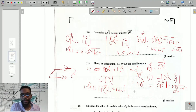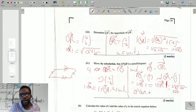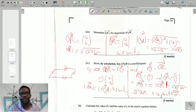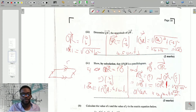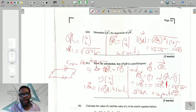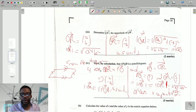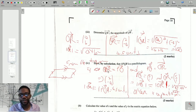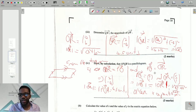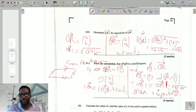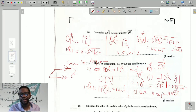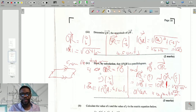Therefore OPQR is a parallelogram. Once the two vectors are the same, they are automatically parallel and have the same length. From the diagram, QR and PO are the same vector, and PQ and OR are the same vector. Once they share the same vectors, they have the same modulus and are parallel — and that's all that's needed to prove OPQR is a parallelogram.